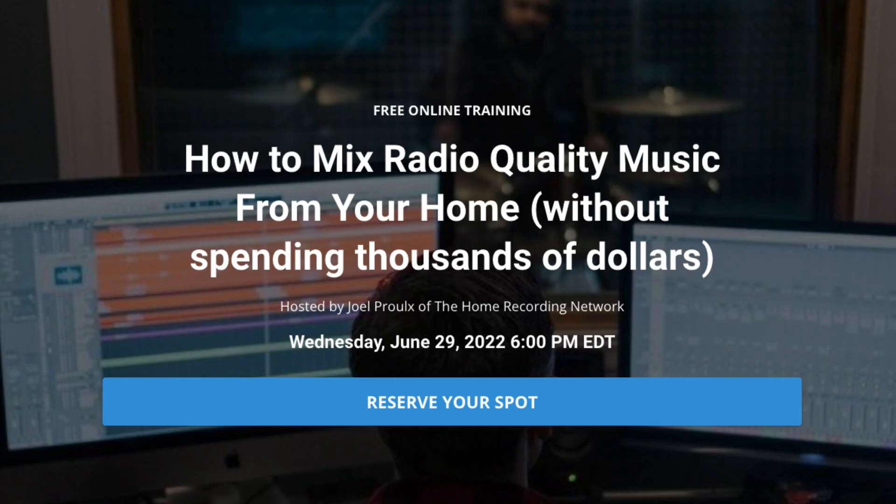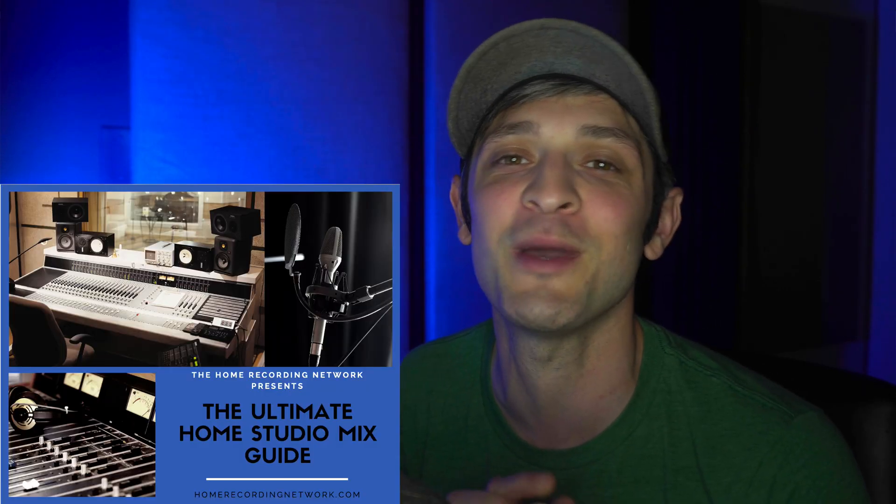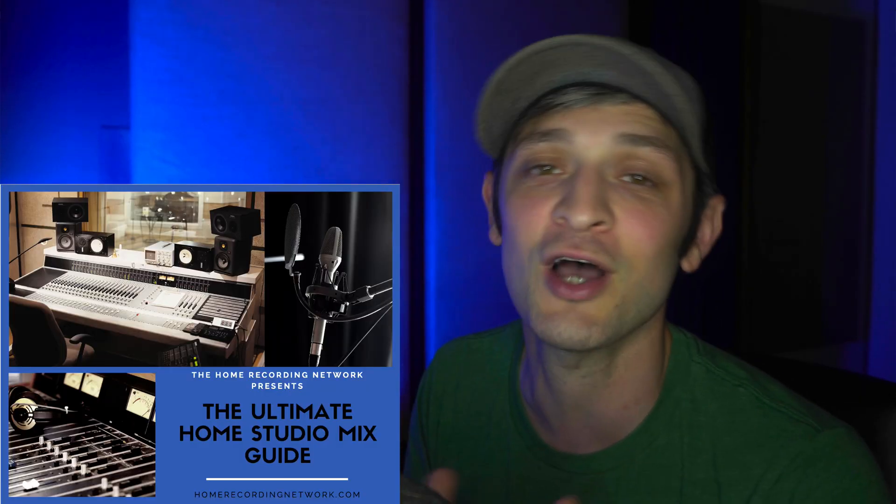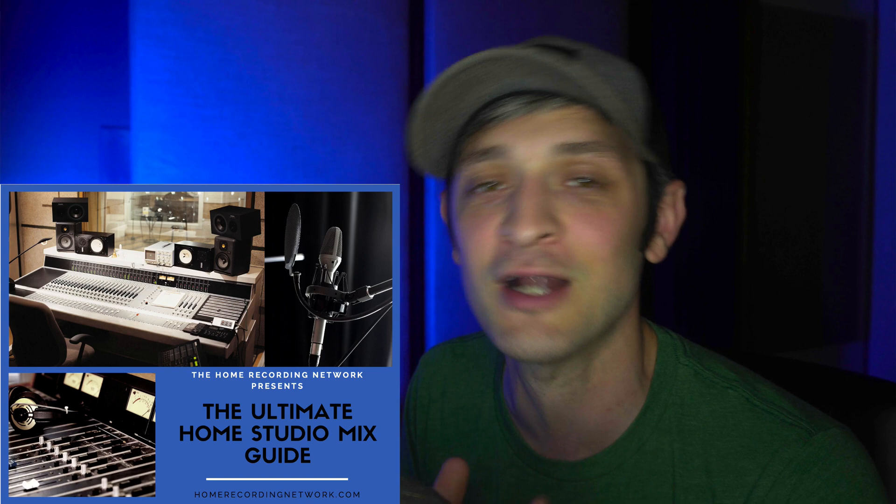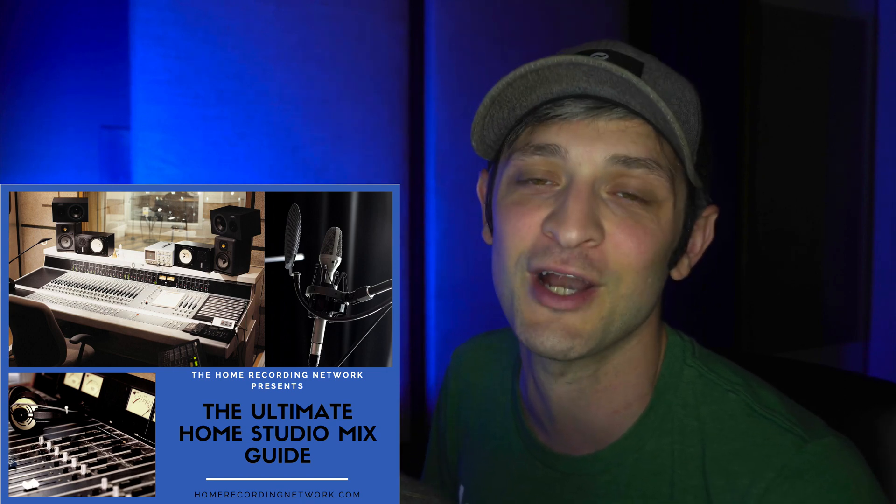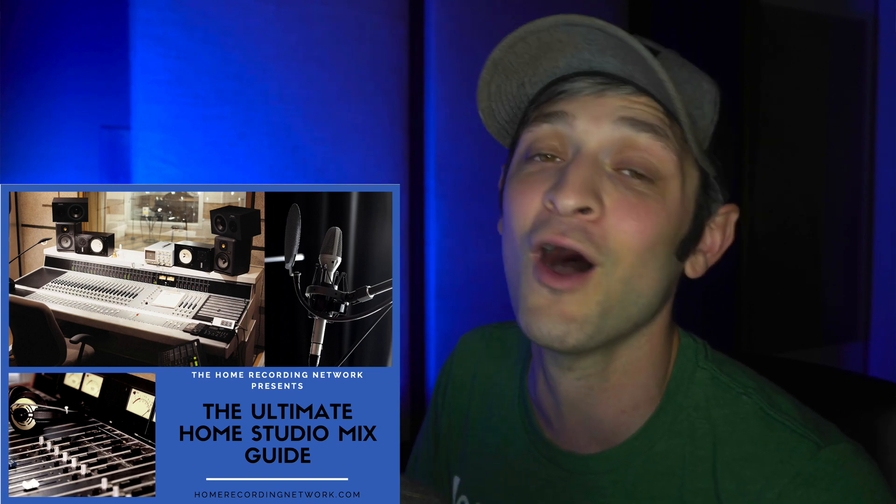So if you're interested in anything like that, go and sign up for my free online mix training that I hold a couple times a week that's going to help you improve your skills instantly. And you'll also get a copy of my home studio mix guide just for registering for the training. And that's all in the description.